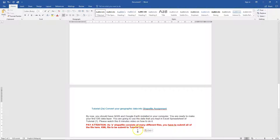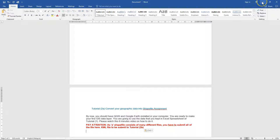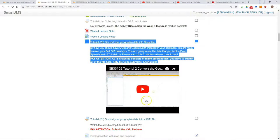After you complete the assignment, then you can go to Smart UMS and upload your assignment. How to upload your assignment will be described in a separate video.